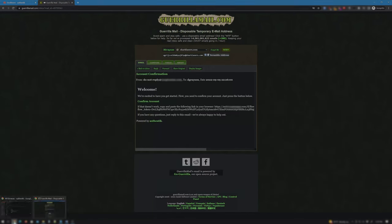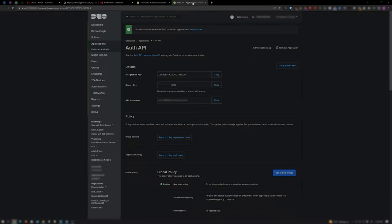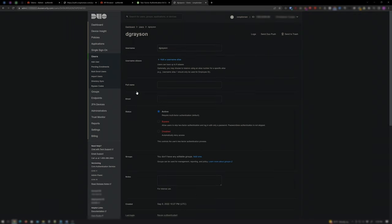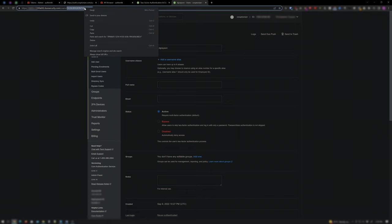Go back to the browser tab that has your Duo dashboard open. Click on Users and you'll see the user that just enrolled. Click on the user. In this case, it's D Grayson. Look in the address bar. The last bit after that last forward slash is the Duo user ID needed. Select and copy it.